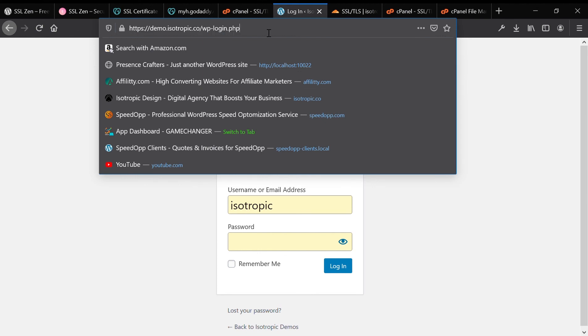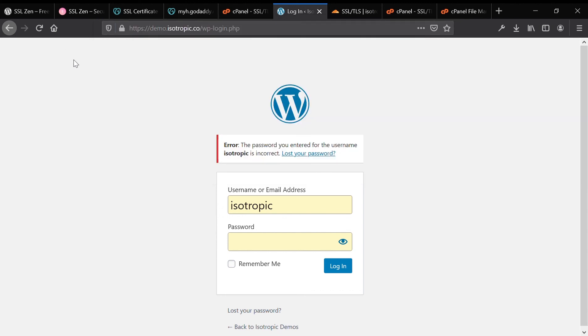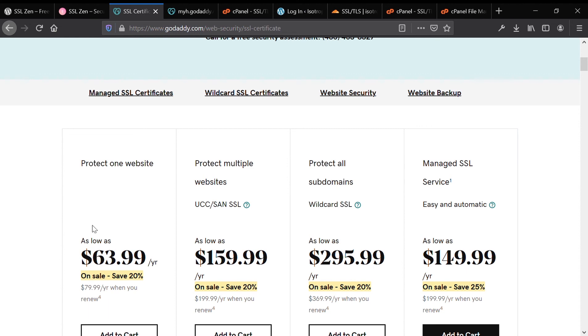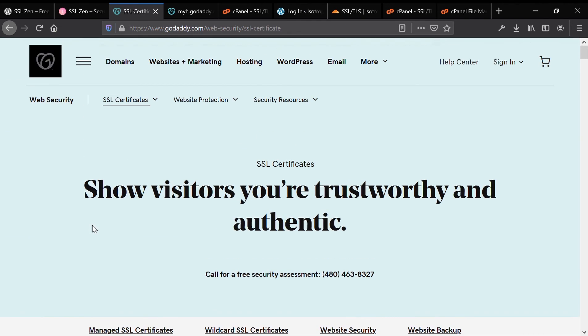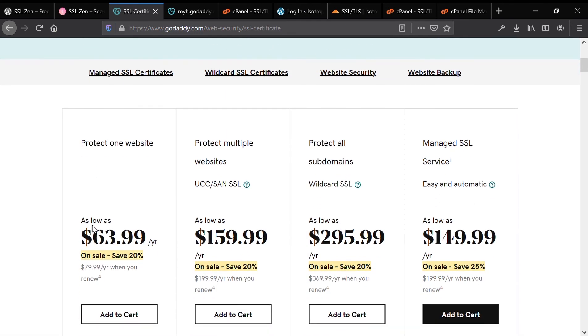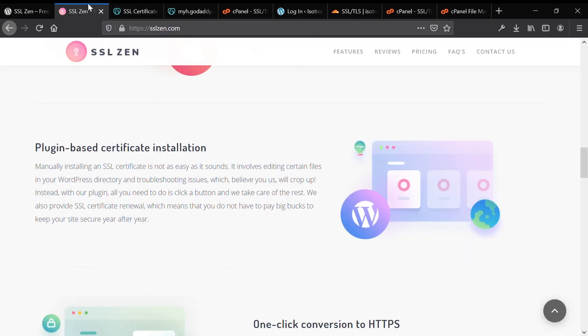You could actually click on the padlock and make sure that everything is secure. As long as it's saying HTTPS up there, then you have properly installed your SSL certificate for free, beat GoDaddy's $63.99 per year, got a free SSL certificate, all traffic is secured on your website, and you're good to go.